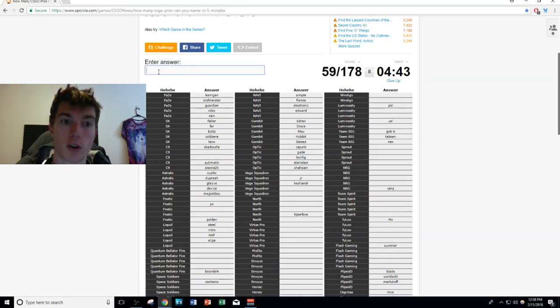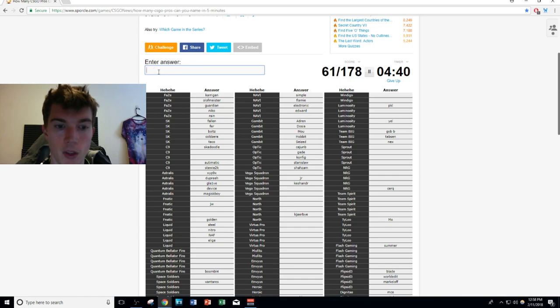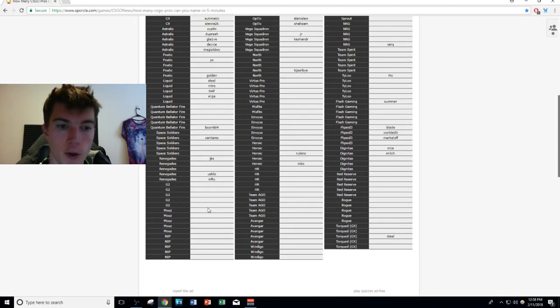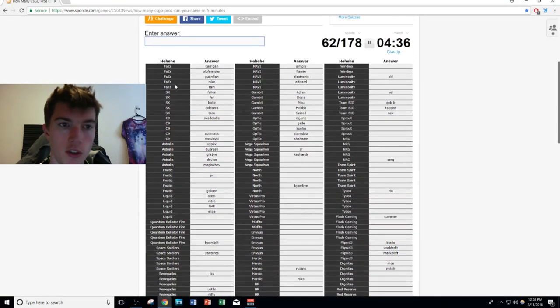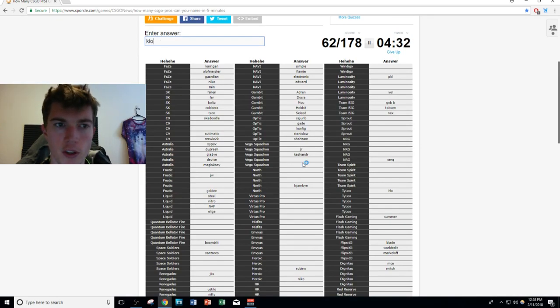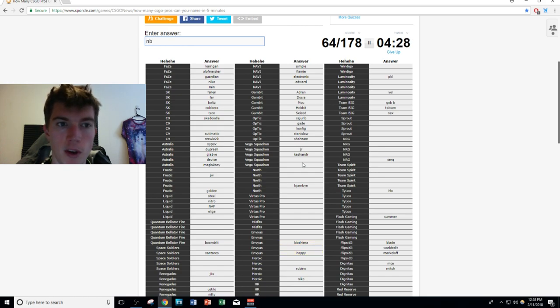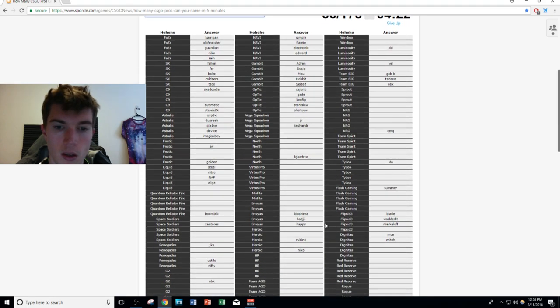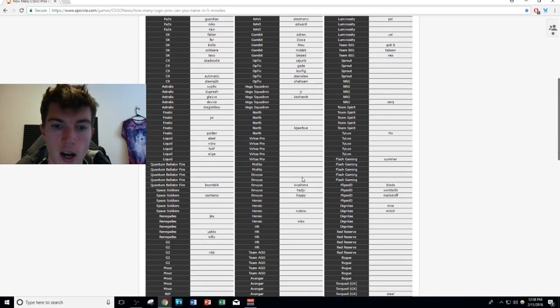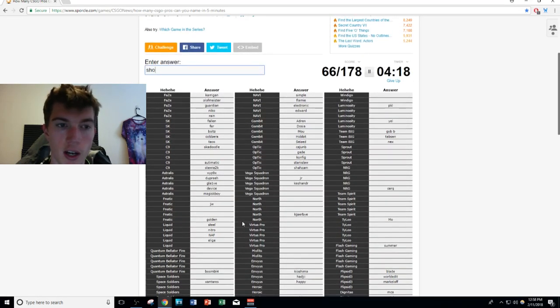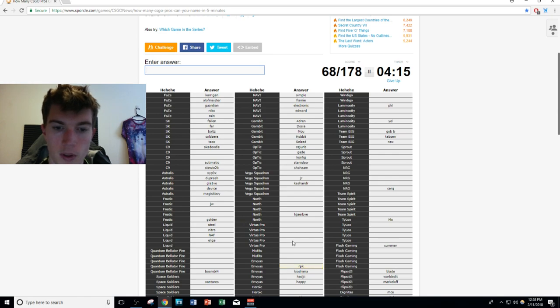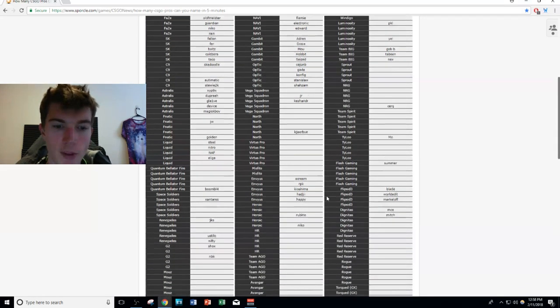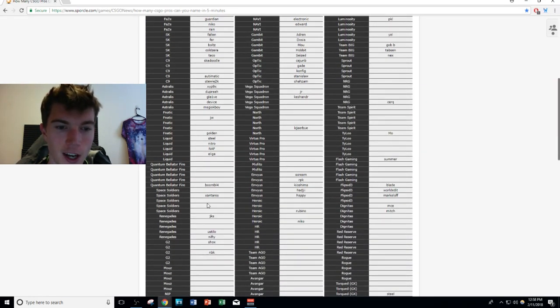Renegades: jks, Nifty, ustilo. Let's go down to G2. I get G2 and EnVyUs players mixed up, you guys can blame me. Let's go EnVyUs first: kioShiMa, Happy, RpK... their new player, hAdji... wait. kioShiMa, hAdji, Happy... RpK's on EnVyUs with... ScreaM, Boombl4. EnVyUs done baby, let's go.